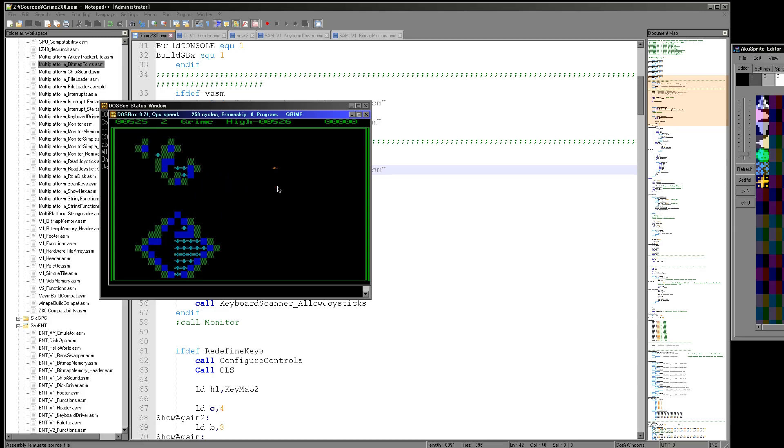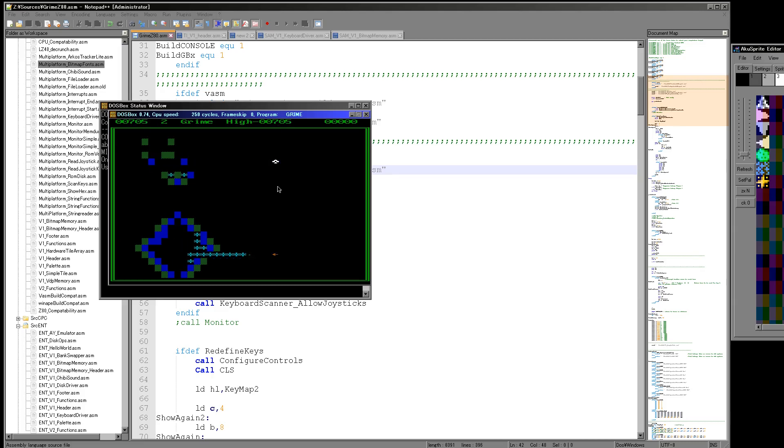Well, this game I'm playing here is called Grime. It's an old DOS game I remember from my childhood and what I'm trying to do is I'm recreating this game onto the Z80. Now what do I mean by the Z80?